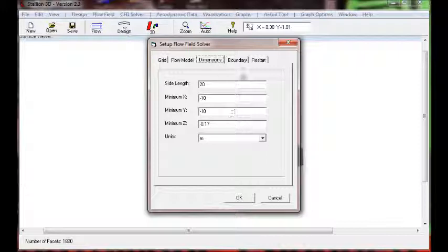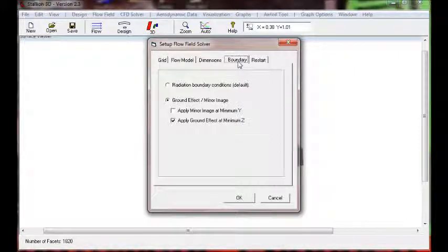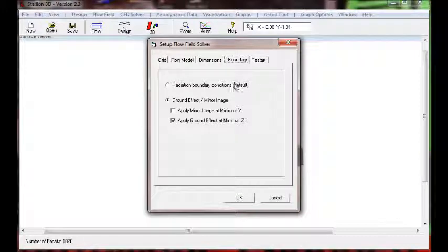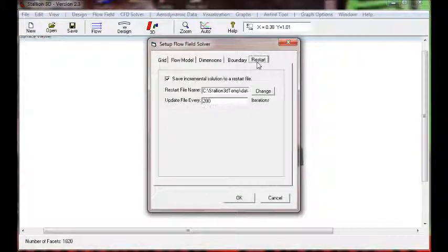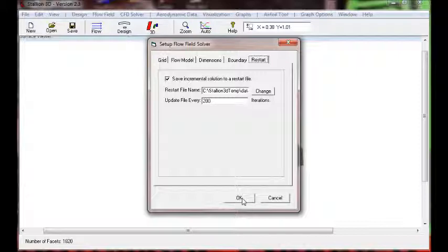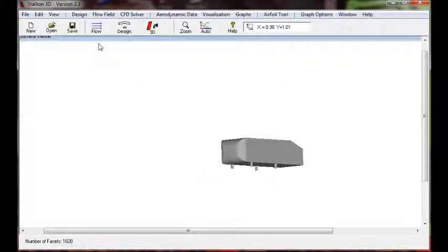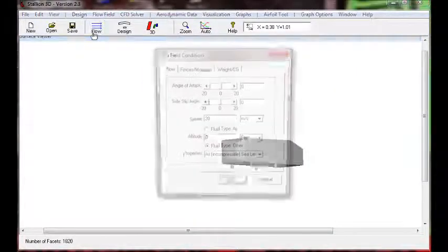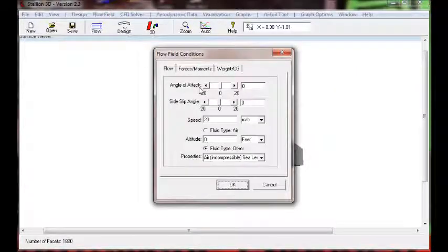After doing that, we would like to set up the flow velocity. The flow velocity we are going to set is about 20 meters per second, and of course we set it at 0 angle of attack because we have the ground.